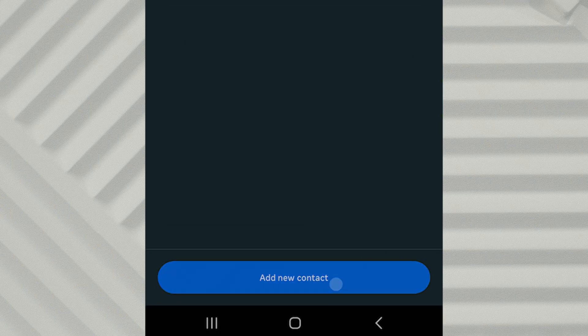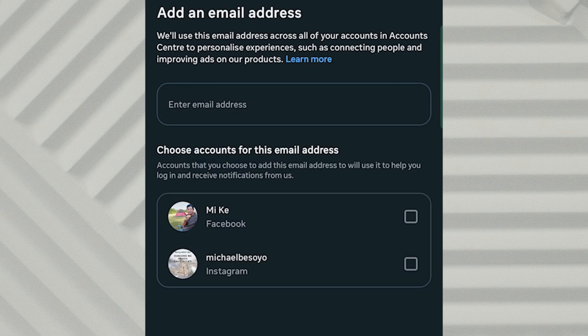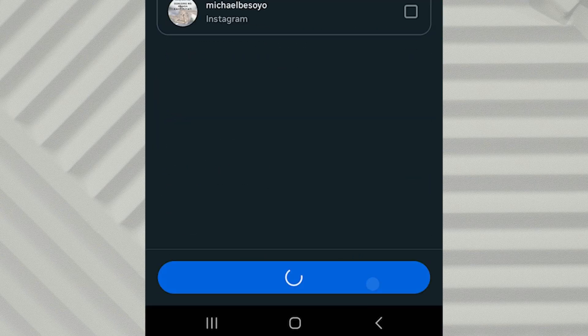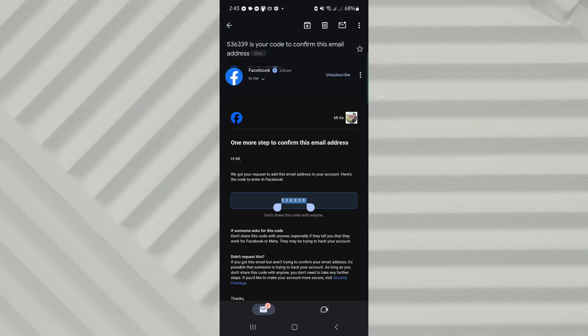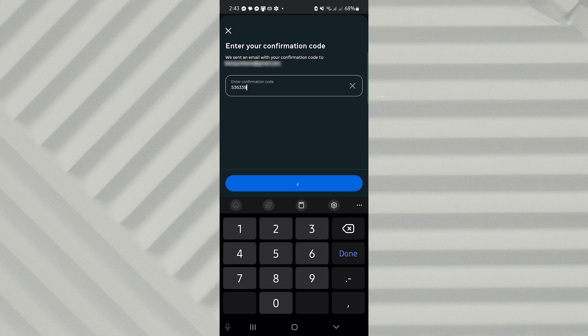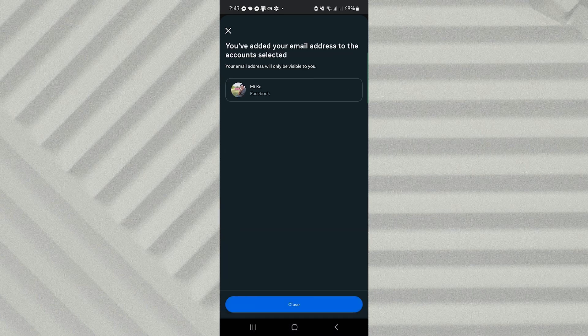Tap Add New Contact, then choose Email and enter your current active email address. Tap Next and Facebook will send a verification code to that email. Open your inbox, find the code and enter it in the Verification field. Once verified, just tap Close.